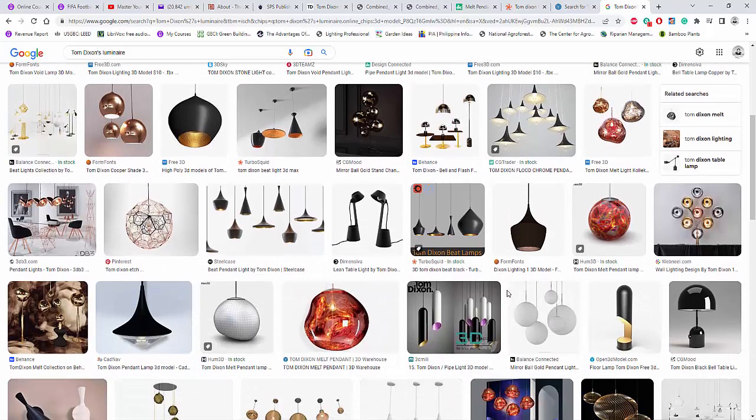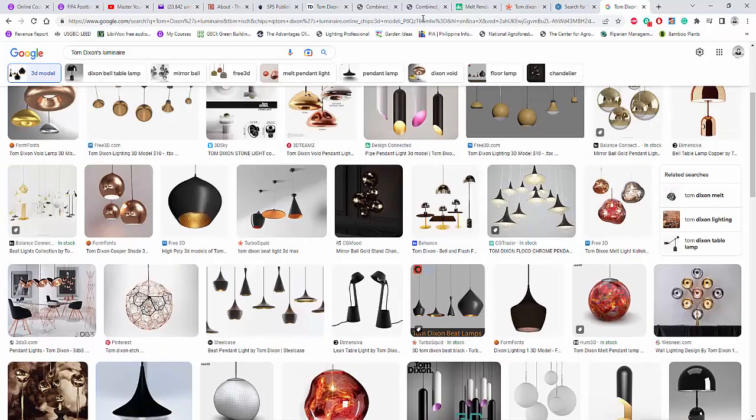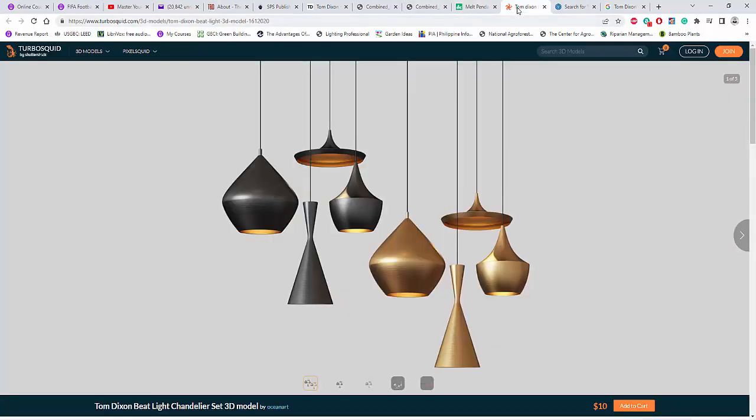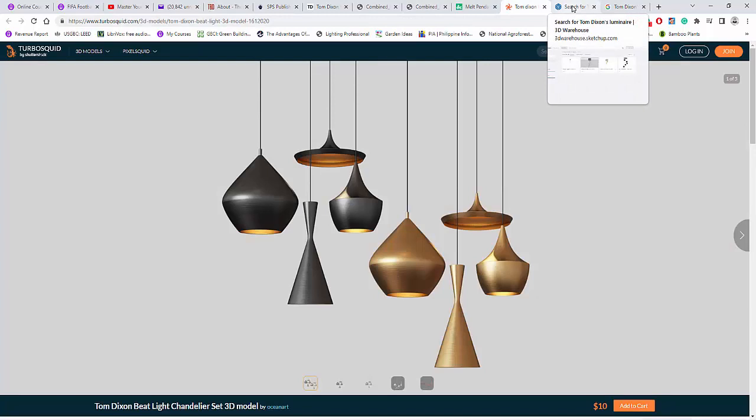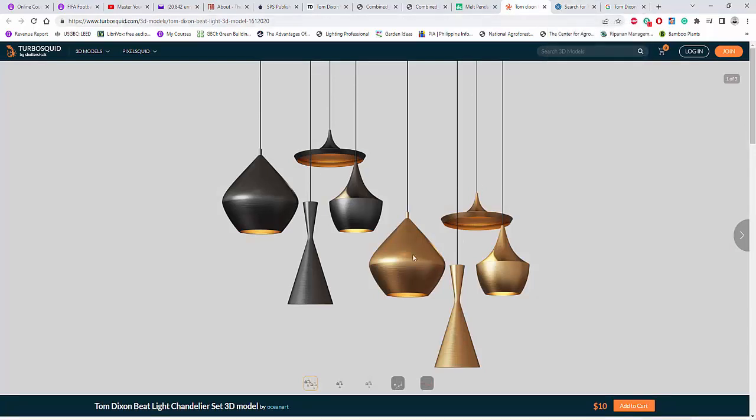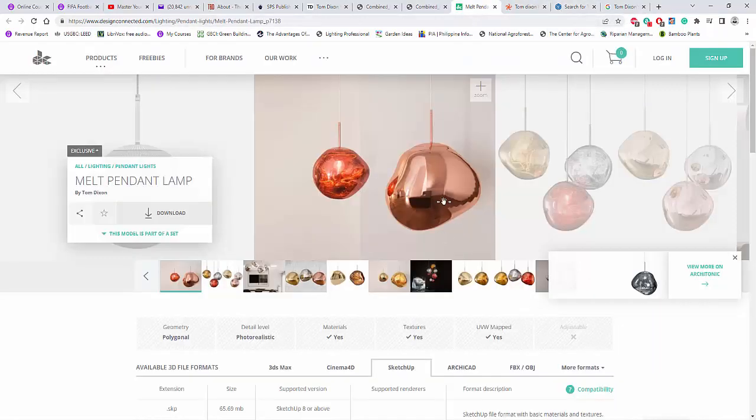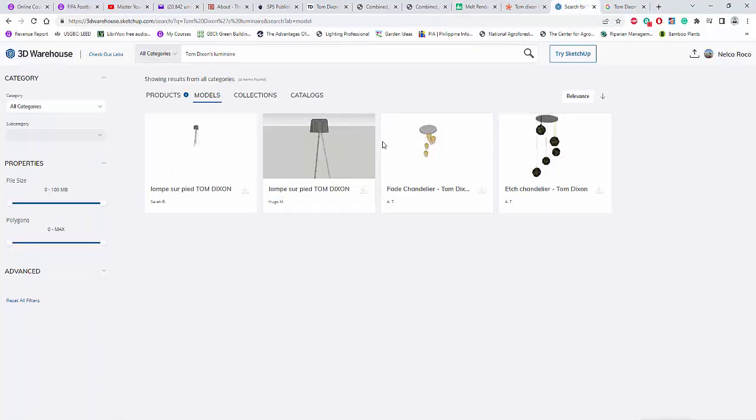Okay, so the suggestion now is if you really want to pursue it, go and get the 3DS file from these people. You need to pay a little. Or you can use this one from 3D Warehouse, which is very ugly. Don't.